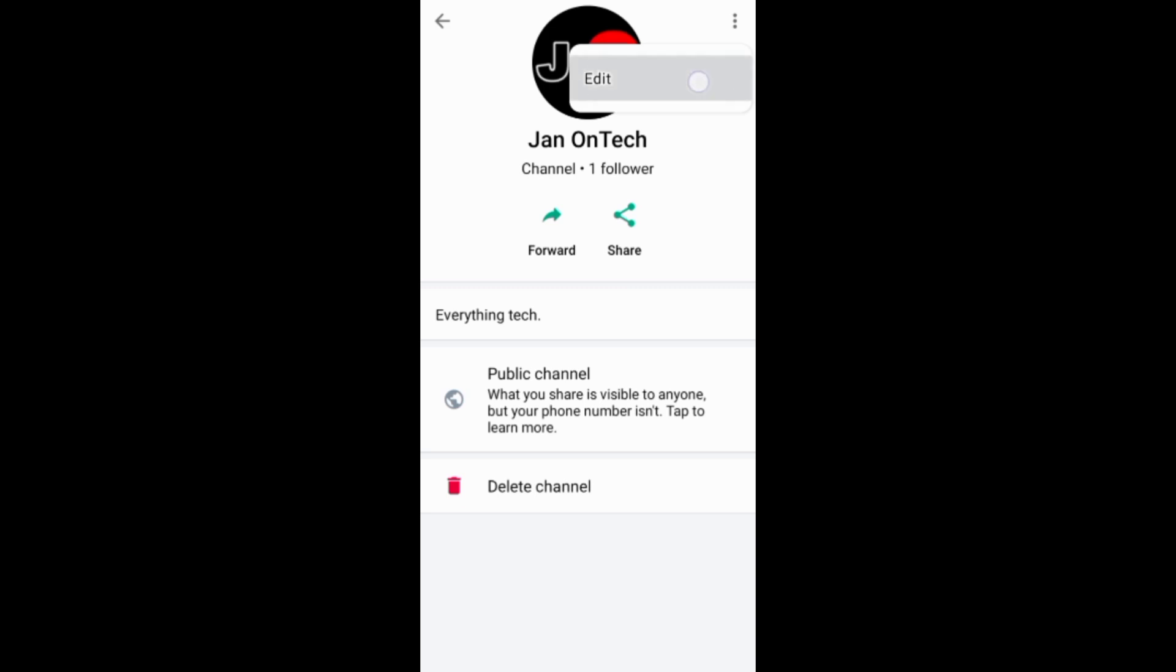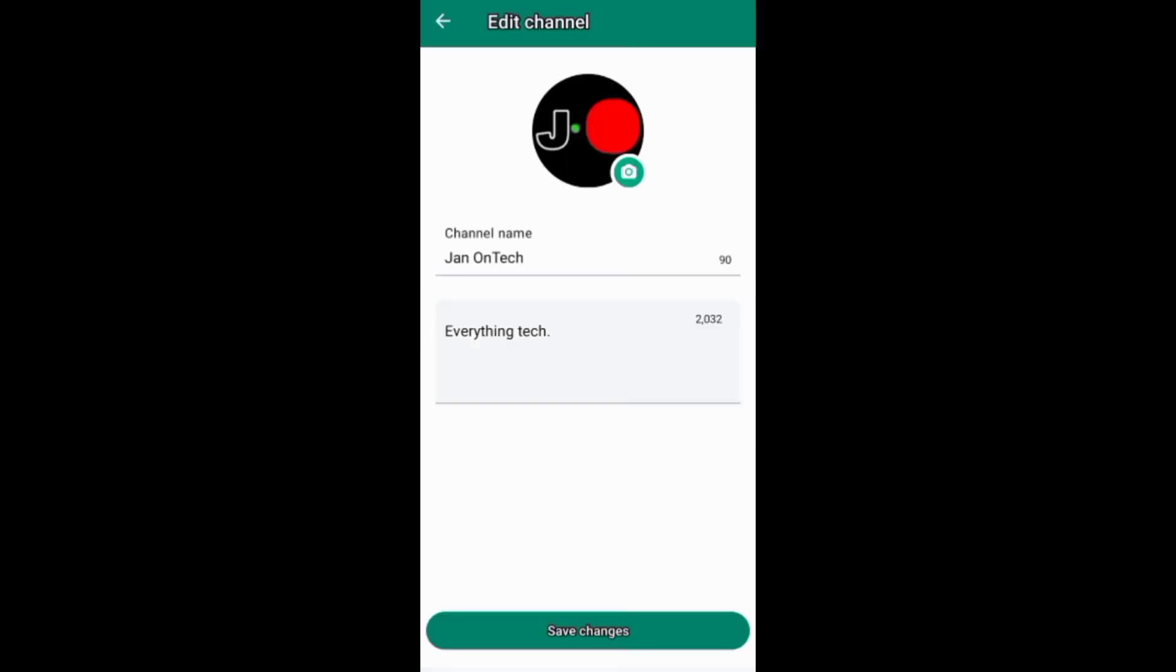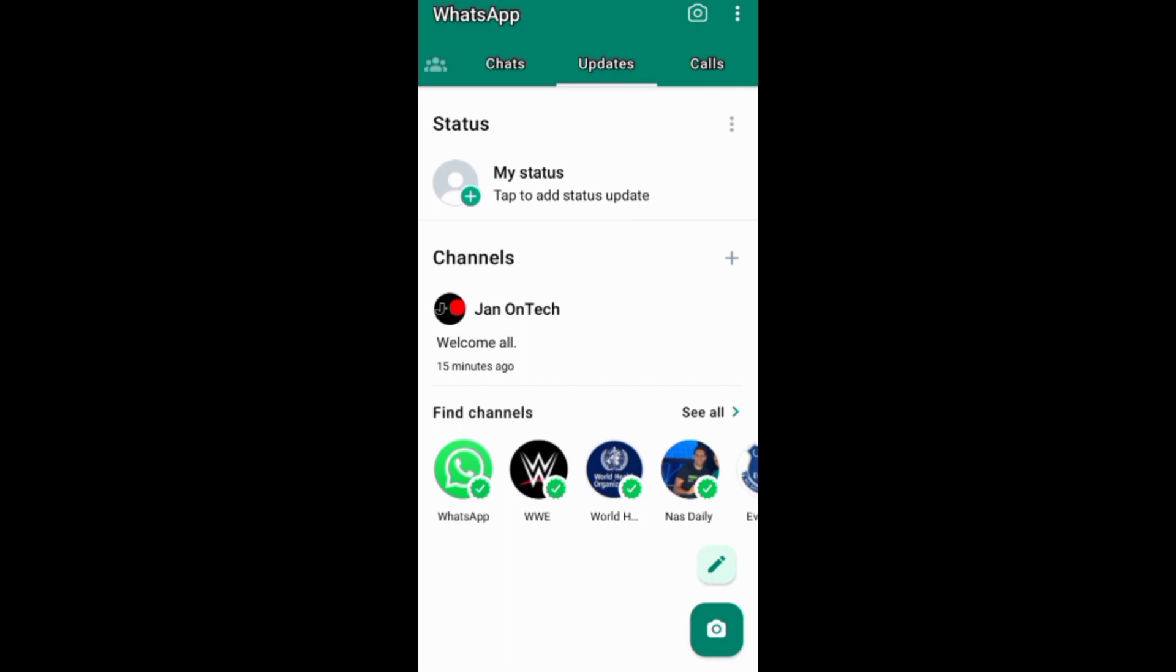You can always find your channel and other channels on this update section where you can also create another channel. To delete your WhatsApp channel, you just need to go to your channel home screen.